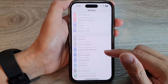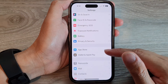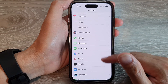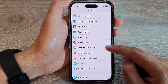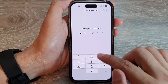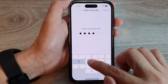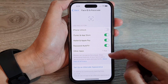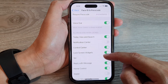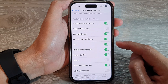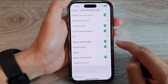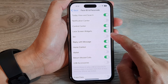In the Settings screen, swipe up to scroll down, then tap on Face ID and Passcode. Next, enter the passcode, then scroll down to the bottom and tap on Siri.